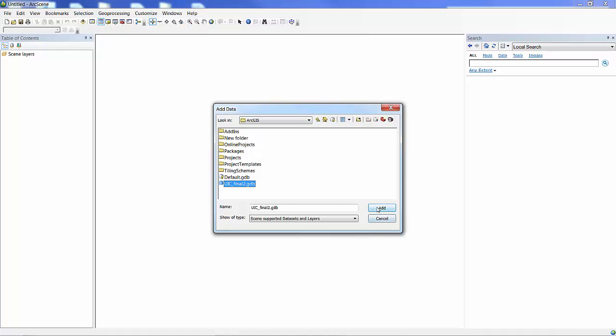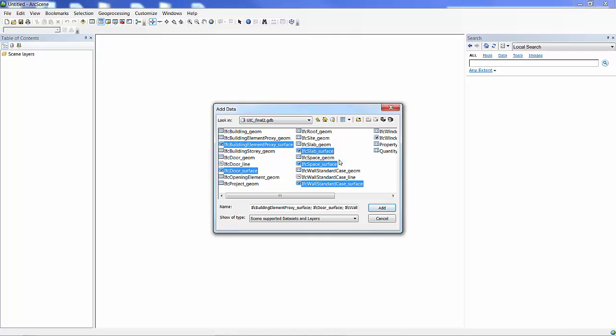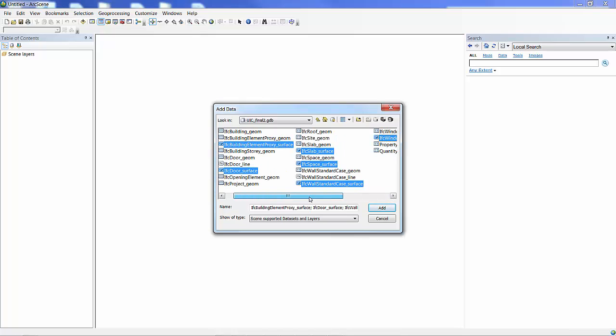And because I'm here in ArcScene, I can view these in 3D. I'll just go ahead and pull out the 3D feature classes, the different multi-patch feature classes that were generated in this geodatabase. And so that looks good.